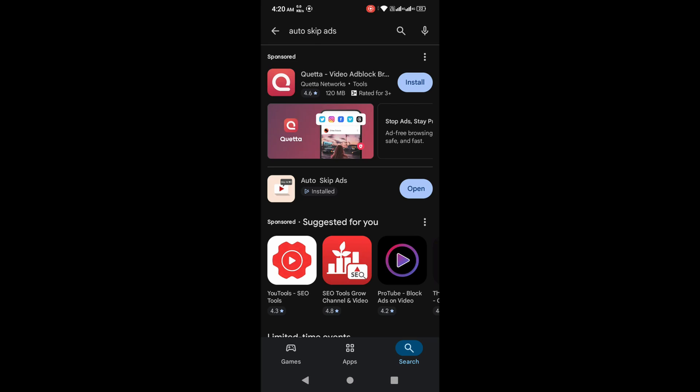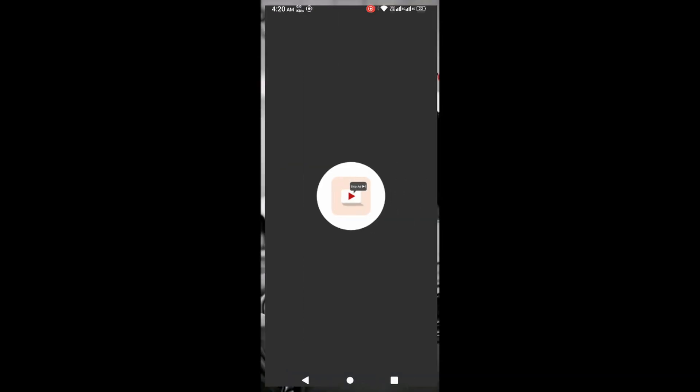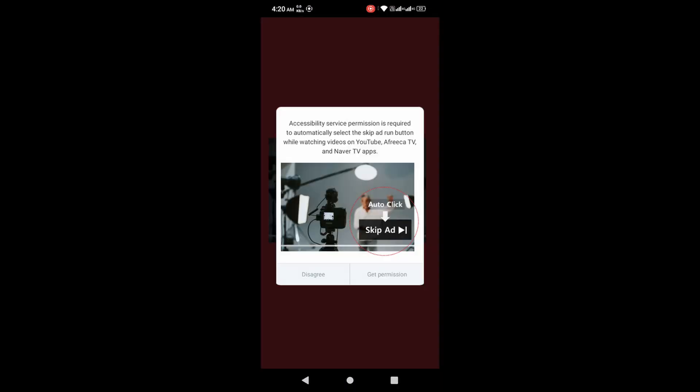By the way, this app is completely free and safe from Play Store, so no worries about any virus or privacy issues. Once it's installed, open the app and give it the necessary permissions to run in the background.